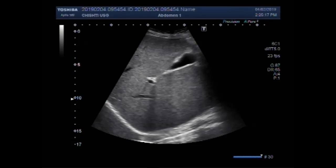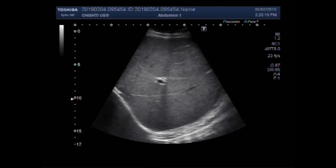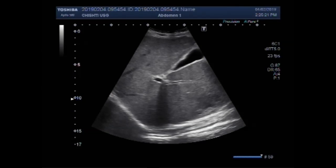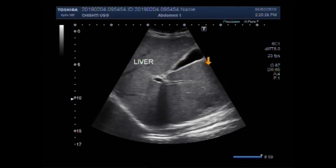Dear viewers, I hope you are all fine. This ultrasound video shows a patient having intestinal obstruction with intestinal perforation.